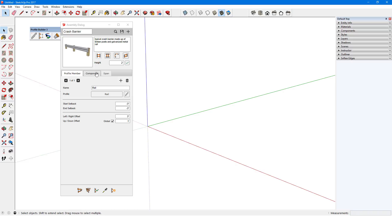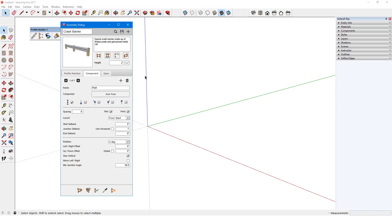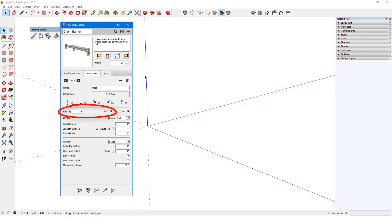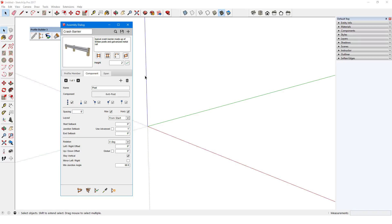In the Component tab, there is just one component, named Post. The definition name of this component is 6x6 Post. These are placed at 6 feet max, which means the spacing will be less if the path length dictates. These options control where posts are placed along the path.